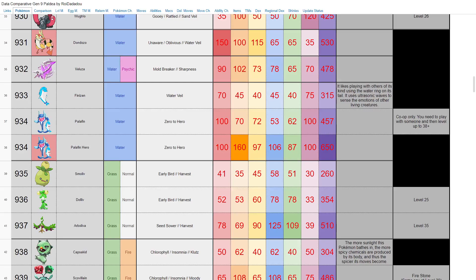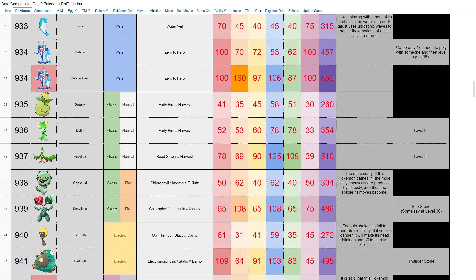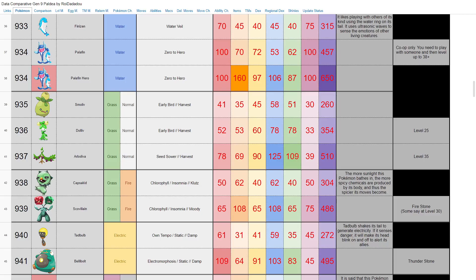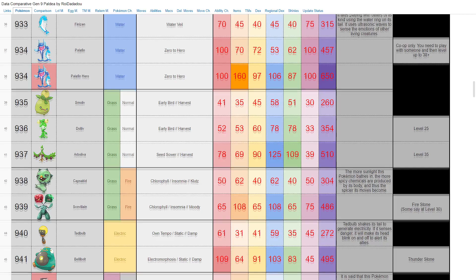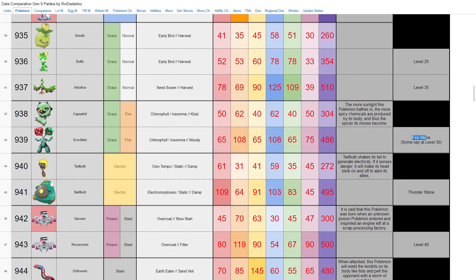Here's Smoliv and Dolliv to Arboliva. Not terrible honestly—base 125 special attack, 109 speed. Grass normal type, far from the worst Pokemon in the world. We'll see how it performs. And hey, we finally have our first grass and fire type! Capsakid evolves to Scovillain. Some say Fire Stone, some say level 30, what does it really matter? I don't know. Base 108 in both attacking stats—that's pretty much all it really has going for it. But I mean, a grass and fire type, that's a pretty cool typing. I'm glad we finally got one.